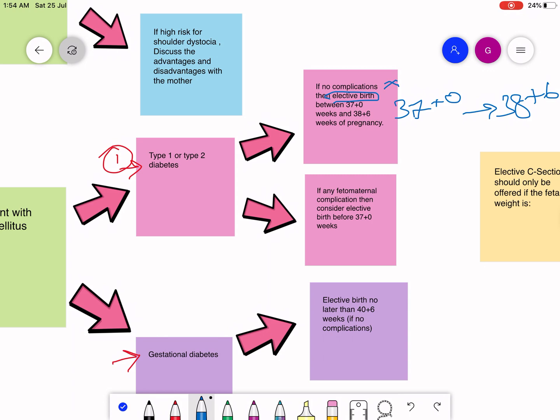Now what actually is elective birth? Elective birth can be elective induction. Elective induction is usually done when the mother is at term, which is at almost 37 weeks, but usually it is done at 39 weeks. The second one is that elective birth can also be elective c-section or planned c-section.